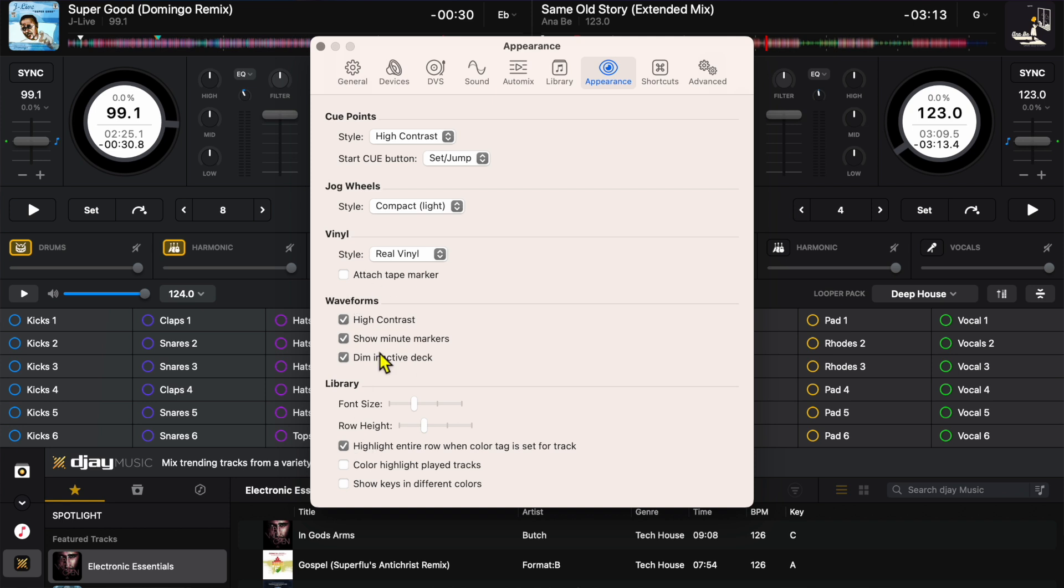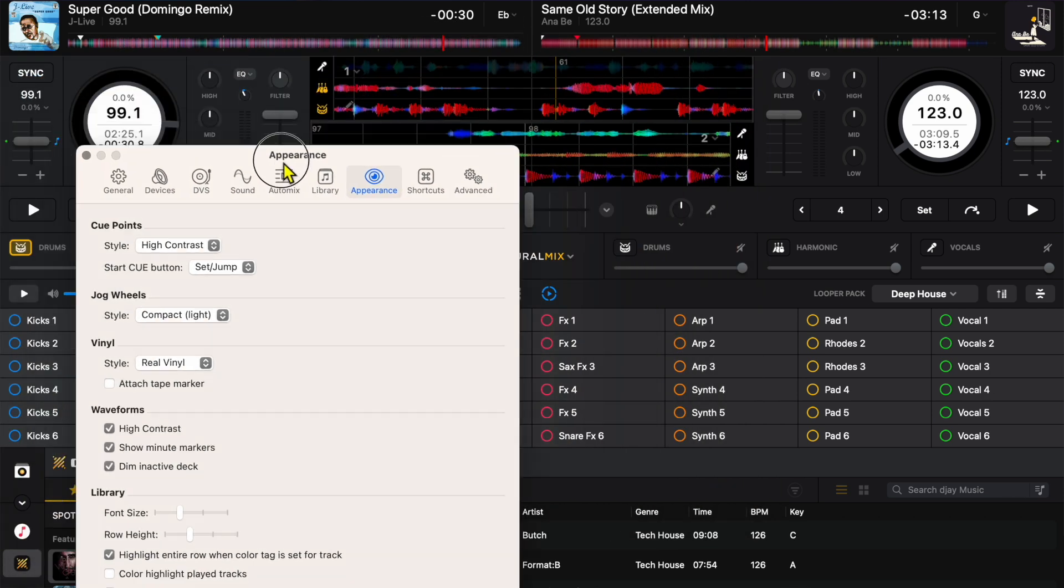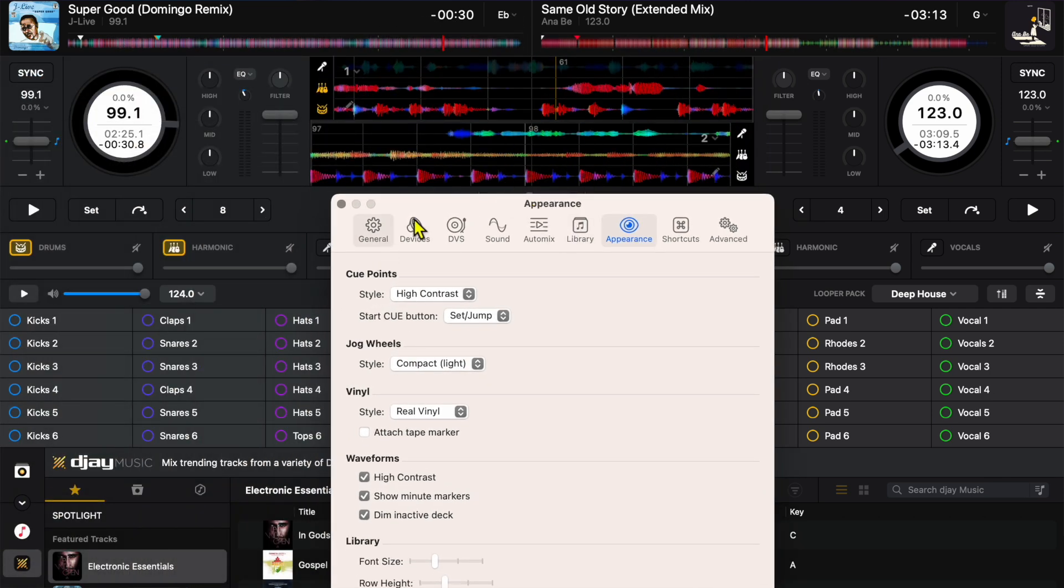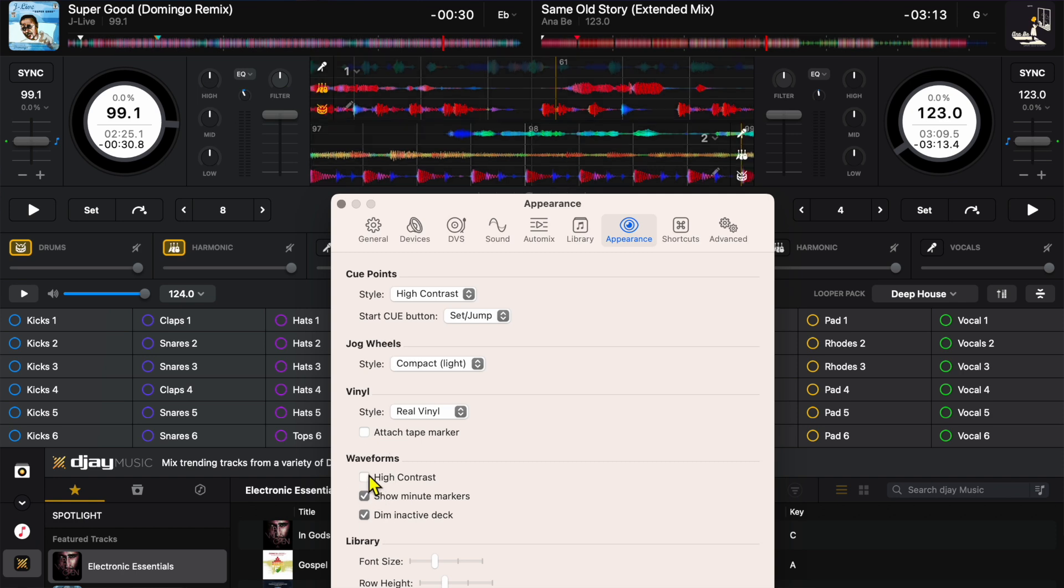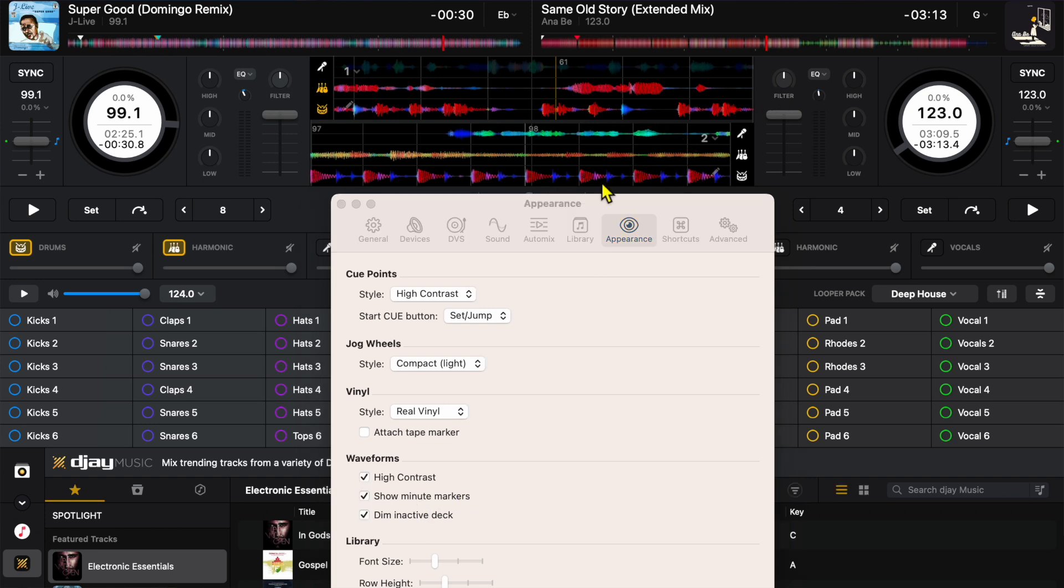Now here's another setting that I just discovered. We have our waveforms. Now I have high contrast selected. Look how beautiful these stand out. If I turn it off then it becomes pretty much the same color as the background. It makes it harder to see. I don't know why anyone would turn that off. So I would keep high contrast on so you could see the beautiful color differences in your waveforms and have an idea of what's going on. Next is minute marker. This just gives you an idea of how many minutes in the song you are by looking at your waveforms. I would leave that on.